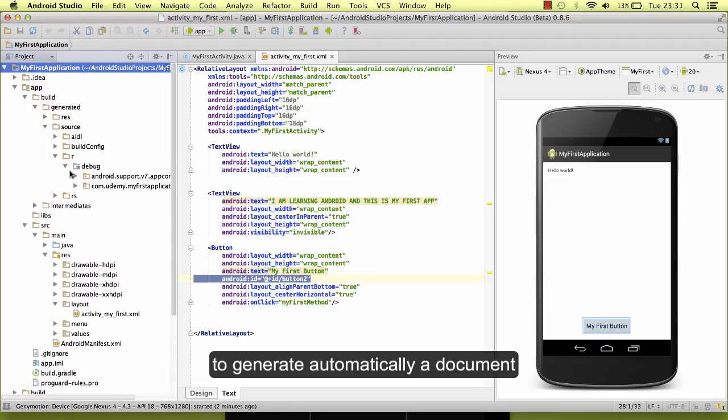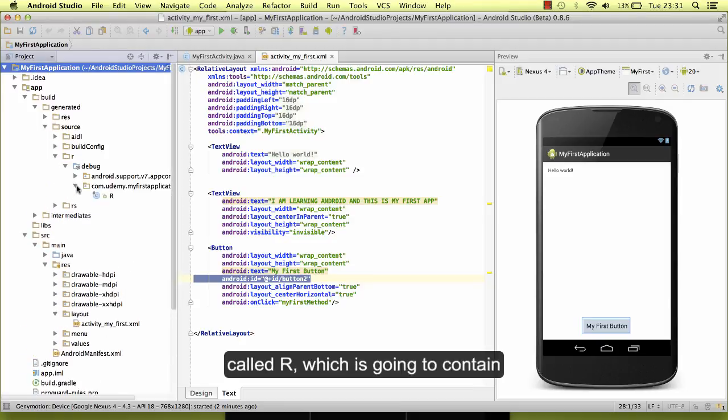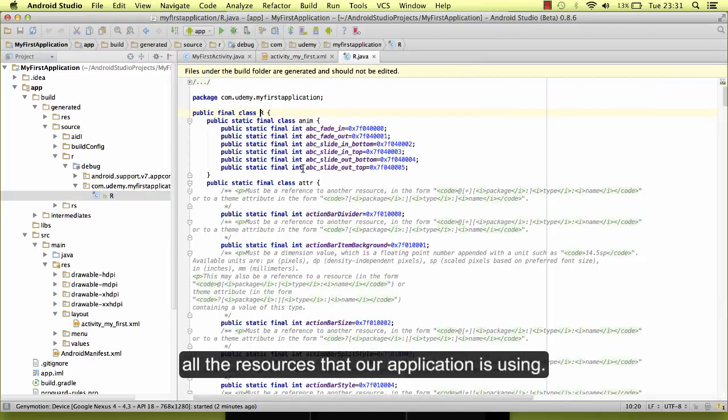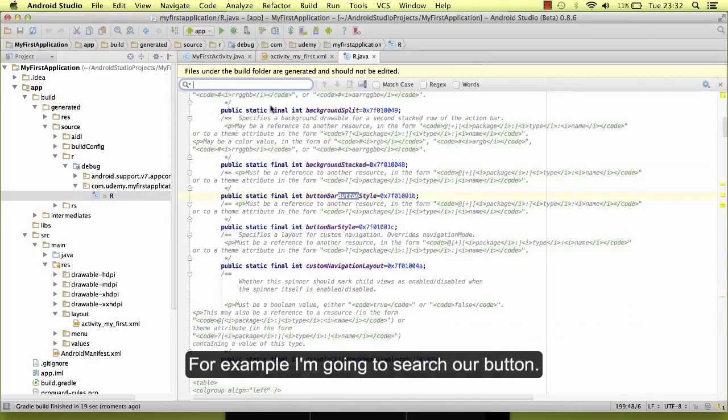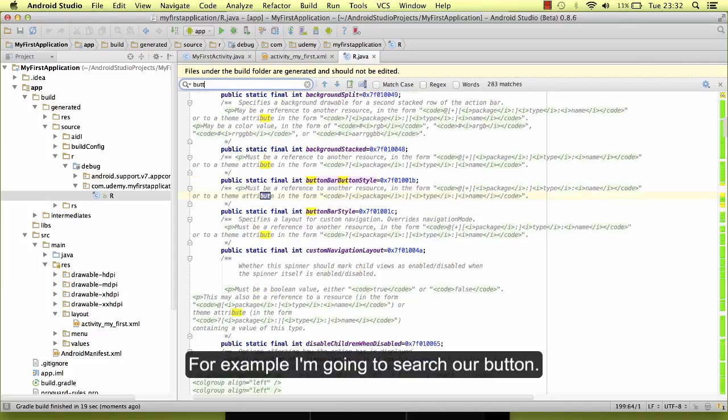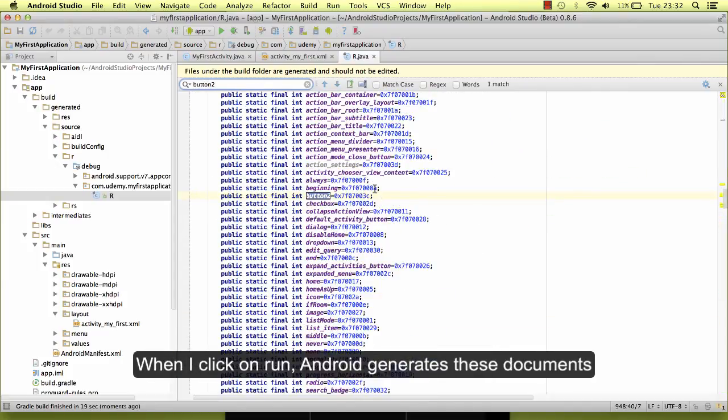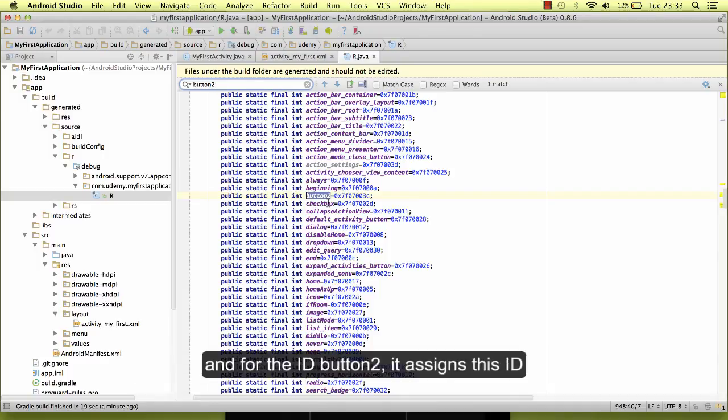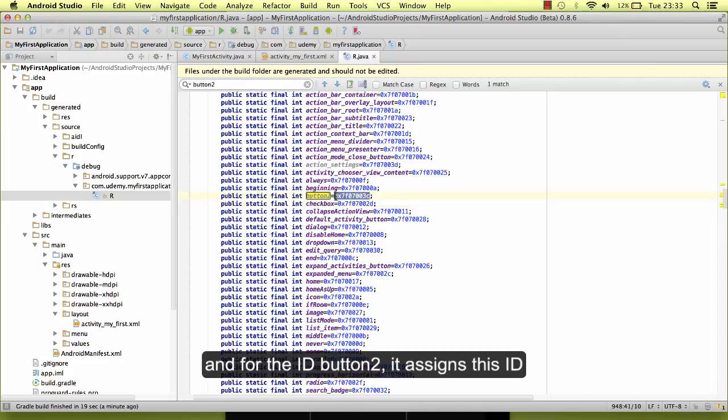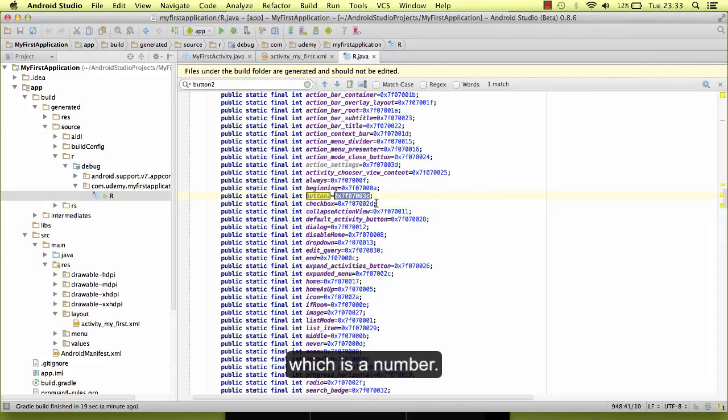With all of these IDs, Android is going to generate automatically a document called R, which is going to contain all the resources that our application is using. For example, I am going to search for our button. When I click on run, Android generates this document, and for the ID button2, it assigns this ID which is a number.